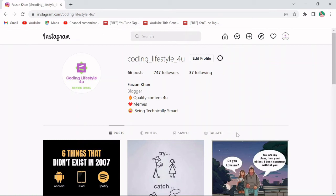Hey guys, my name is Faizan Khan and welcome back to my YouTube channel. In this video, I'm gonna show you how you can download any profile picture on Instagram through Python.